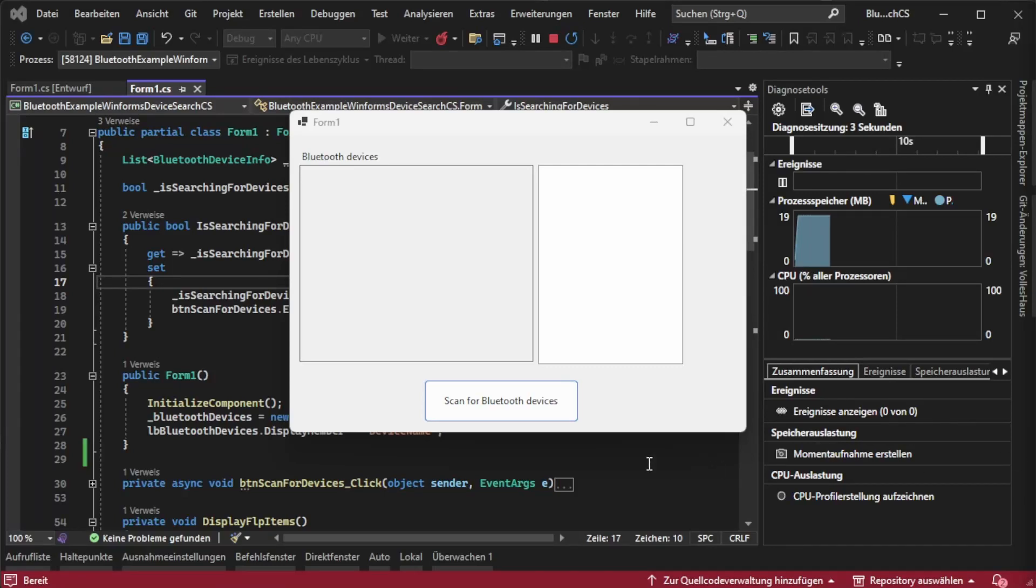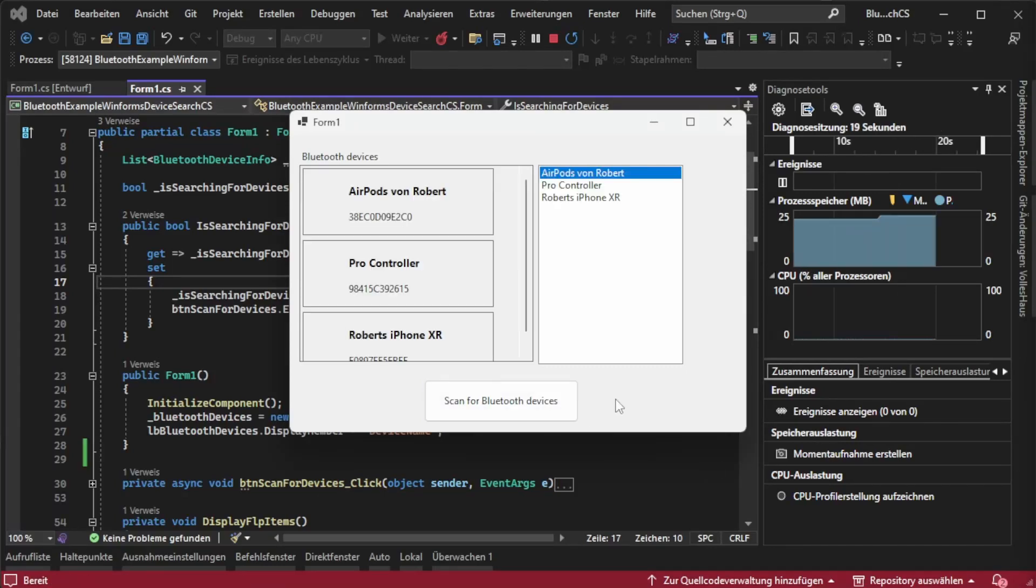I will hit scan for Bluetooth devices and now we can see every device that has been found.